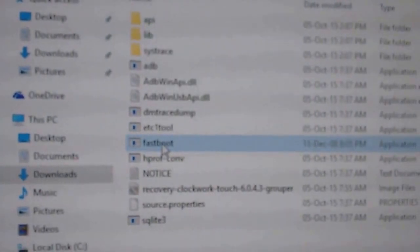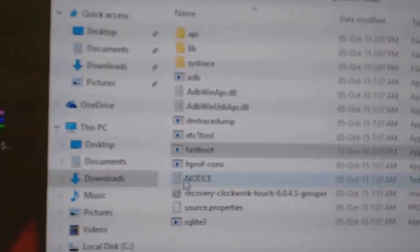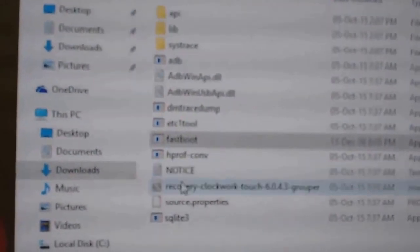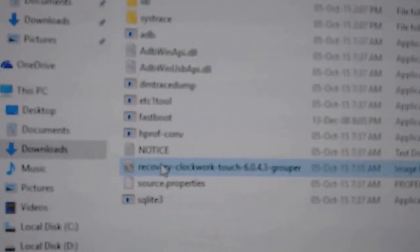Then copy and paste the Recovery Clockwork like this.